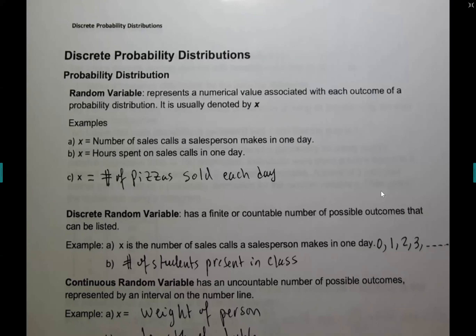Chapter four is about discrete probability distributions. Discrete means a countable number — like a number of people — any whole number that can't be a decimal. A continuous variable is not countable; anything that you have to use a measuring tool to get is continuous. Anything you can count on your fingers — one, two, three, four, five — is discrete.